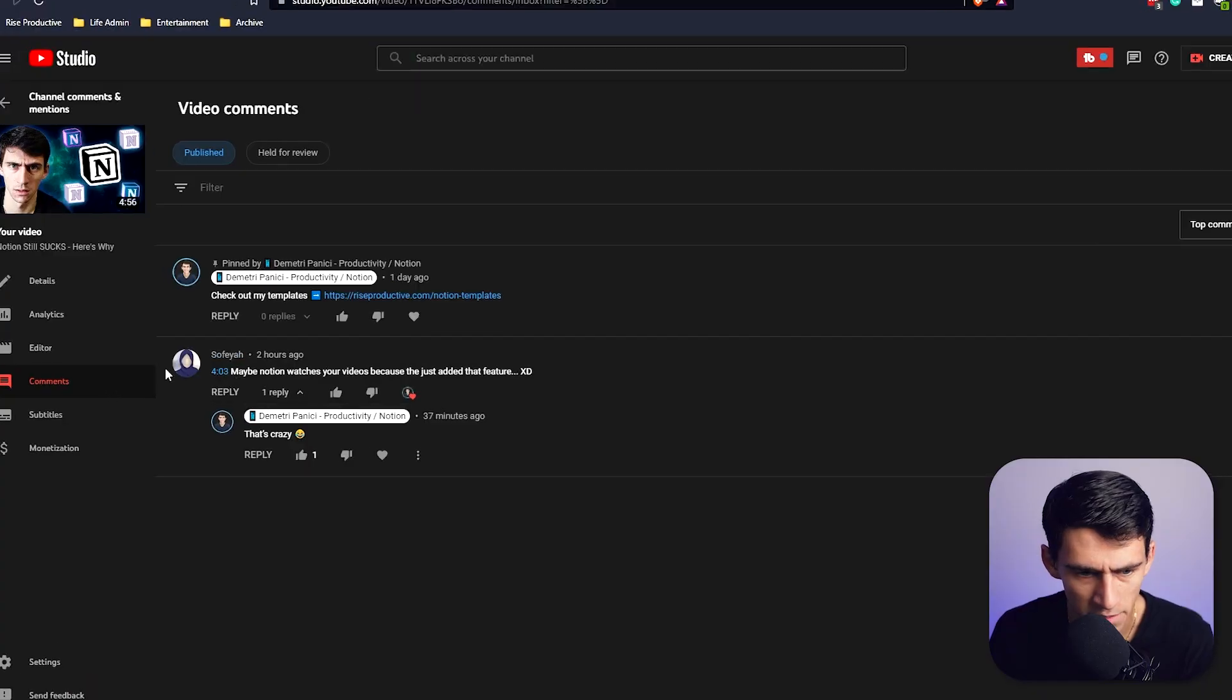Gonna be a good morning because you know why? Notion decided to actually listen to something I had to say in one of my app review videos. This morning I wake up to see this.